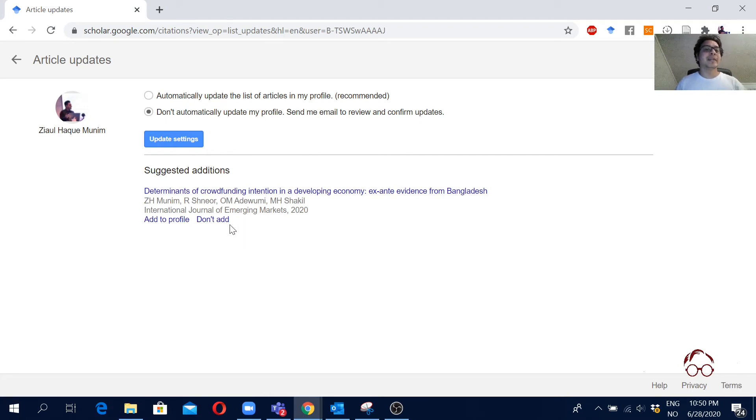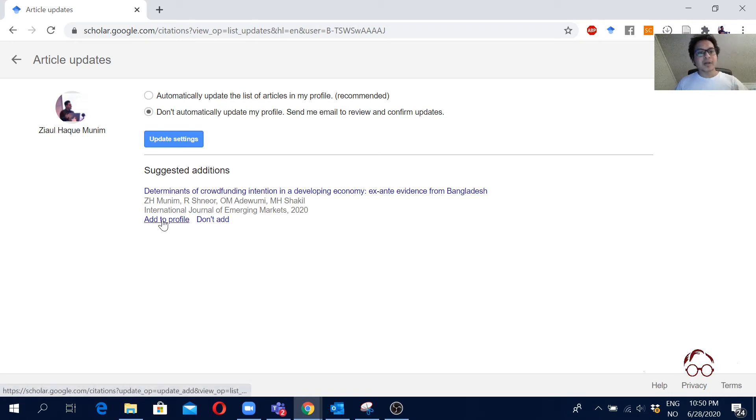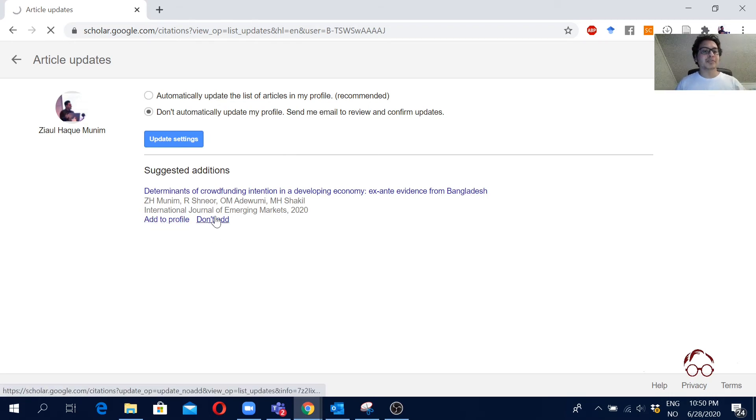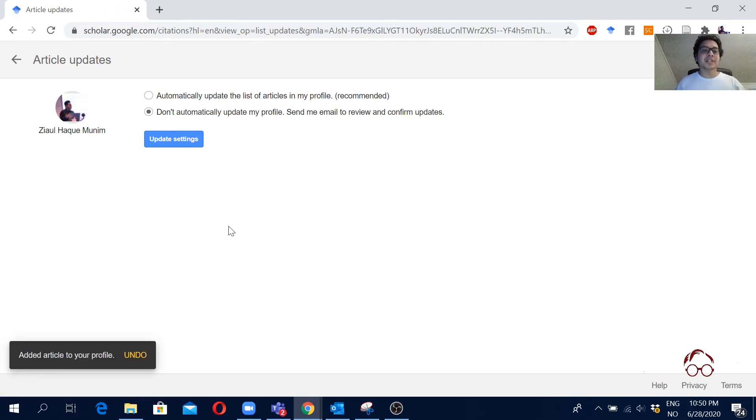So here actually I know that I am one of the authors, so I'm going to click add to profile. If it is not, then you could go don't add.